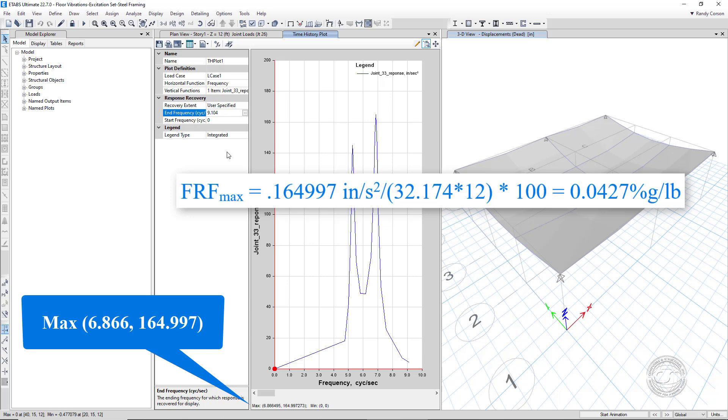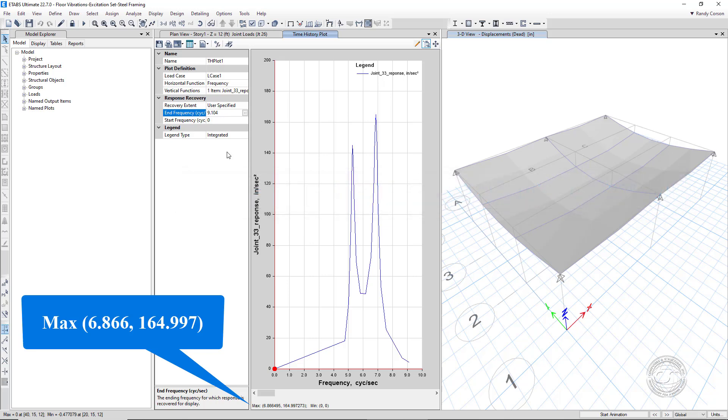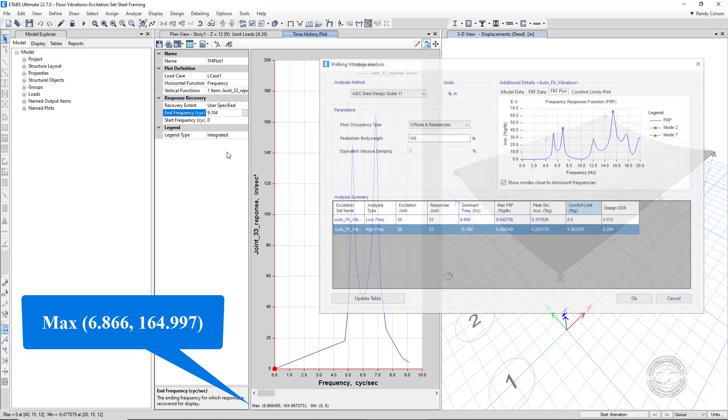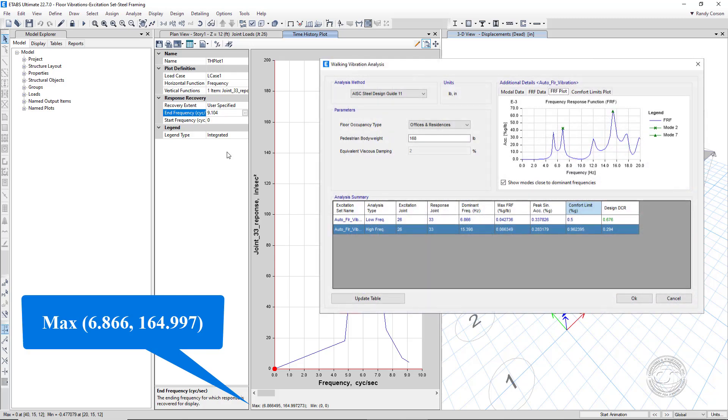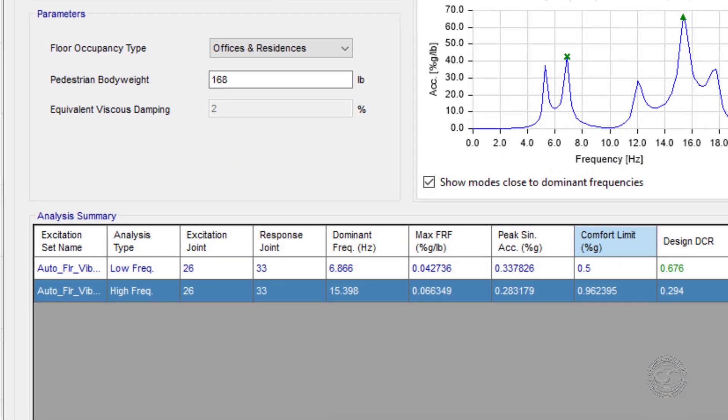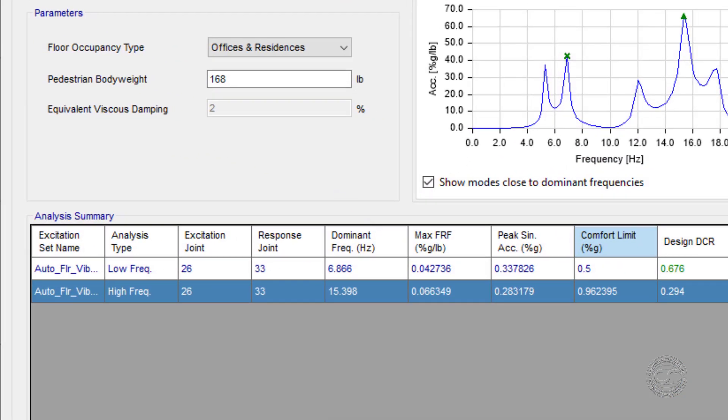Returning to the walking vibration analysis form, we again see that the FRF max value calculated of 0.0427 matches that determined by the program.